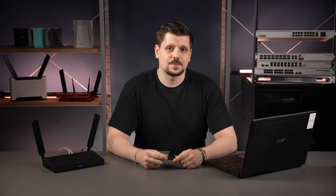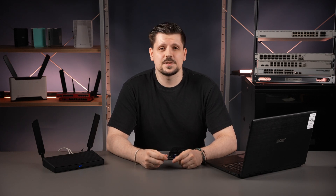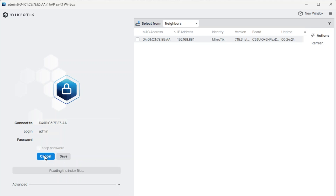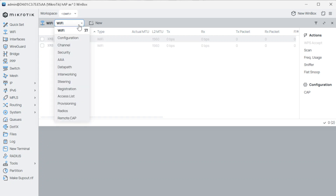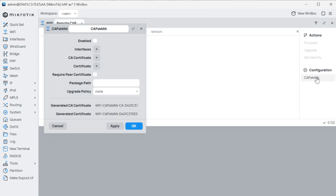Let's start with the router. To check how to connect to the router settings, see our previous video. Step one: connect to the device that is about to become a CAPsMAN and navigate to the Wi-Fi Remote CAP tab. Click on the CAPsMAN settings and enable the functionality.